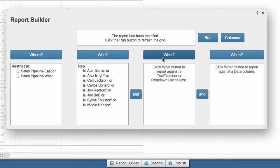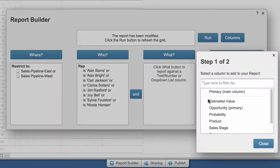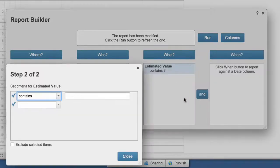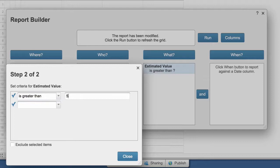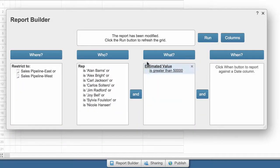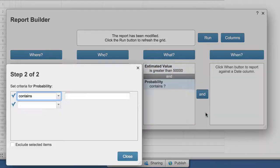Next comes the What section. The sales manager wants to identify all the deals that are worth more than $50,000 and have more than 50% probability of closing.